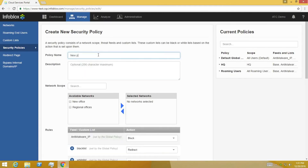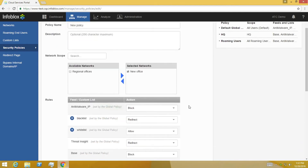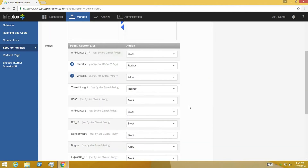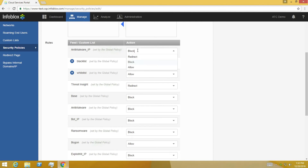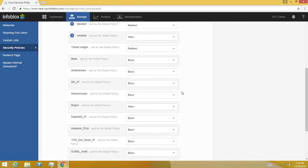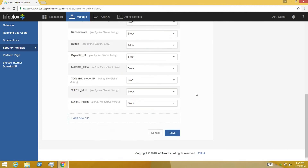Now let's create a custom security policy. After entering a name and a description, select the remote network to apply the new custom rule. Add a new custom rule and select the custom list that was just created. The actions that can be taken for each policy are redirect, block, and allow. The block action will ensure that users that try to get to these sites are blocked.